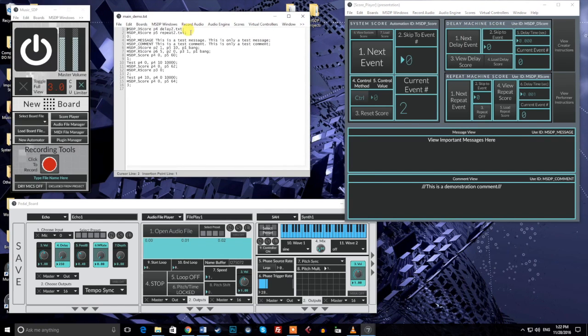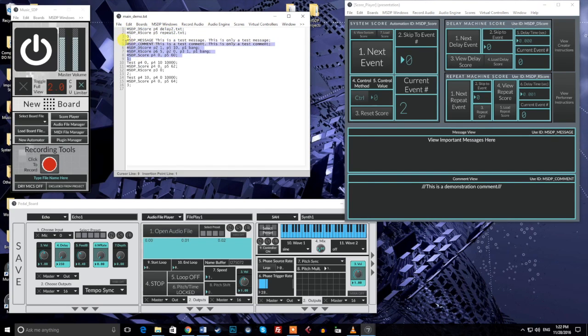What are scores? Put concisely, scores are user-made sets of events consisting of one or more automation messages that can be triggered to create changes across your projects. Let's tear that sentence apart a bit.